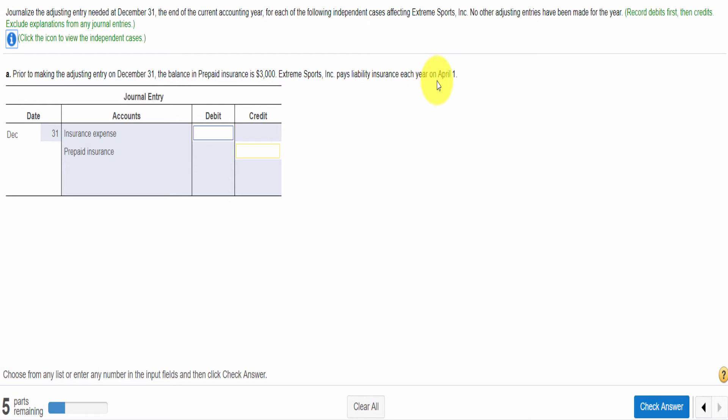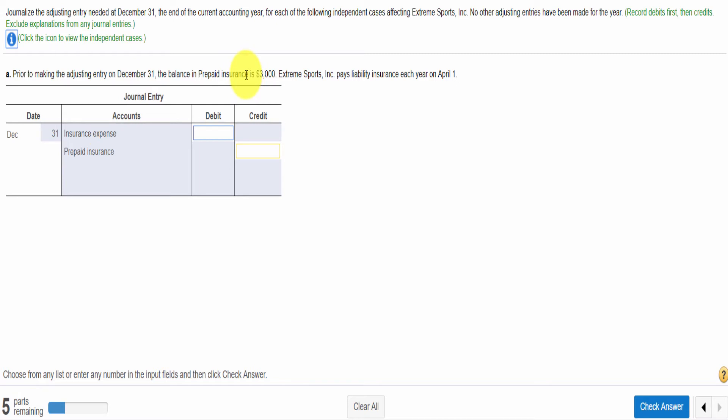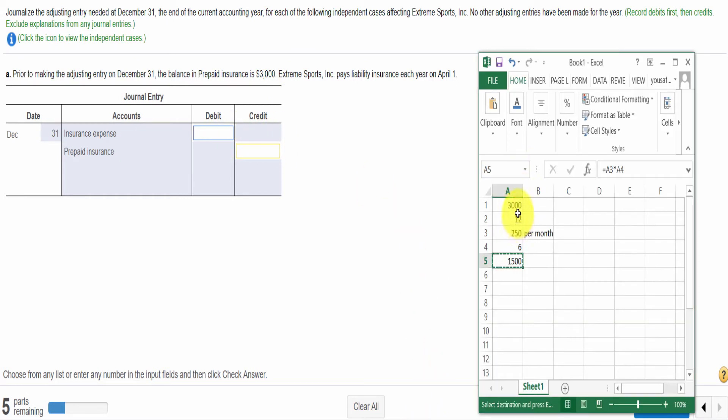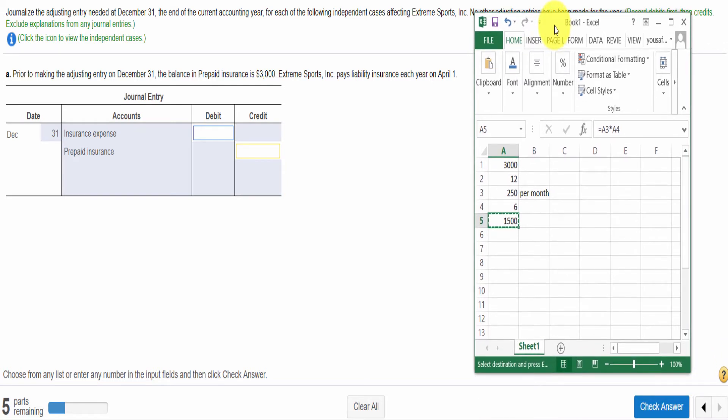Here is our first scenario. We need to make the adjusting entry on December 31. The balance of prepaid insurance is $3,600. Extreme Sports paid on April 1. So it means we already paid the insurance expense. When we paid the insurance expense, we made the following: prepaid insurance is debit and cash is credit. Now we are making the adjusting entry on December 31. We will write the insurance expense, then we credit the prepaid insurance because our prepaid insurance is a current asset. It is expired, so it expired to become an expense.